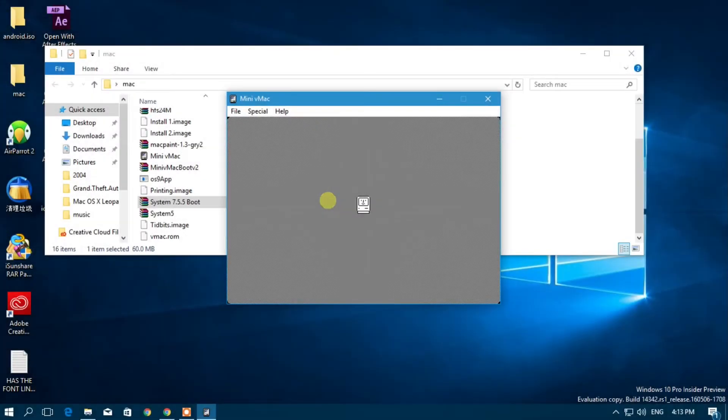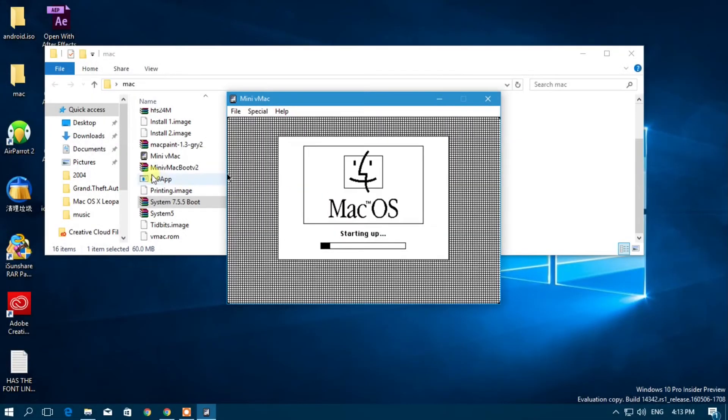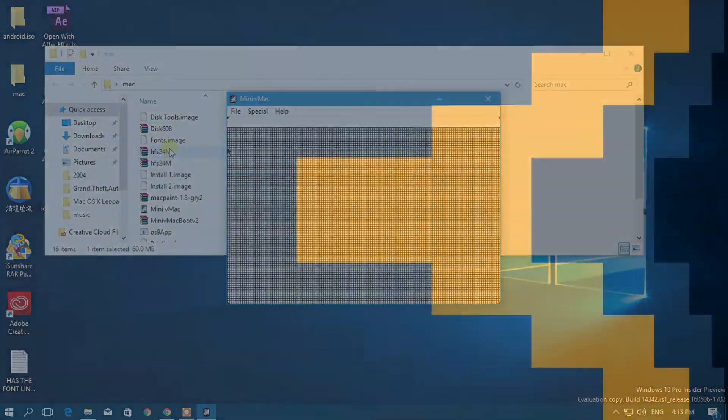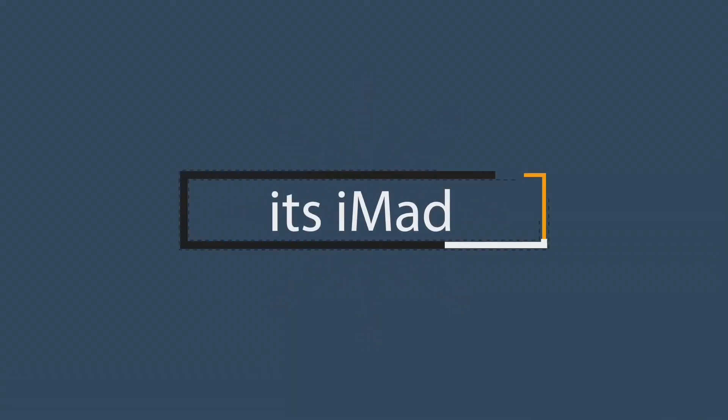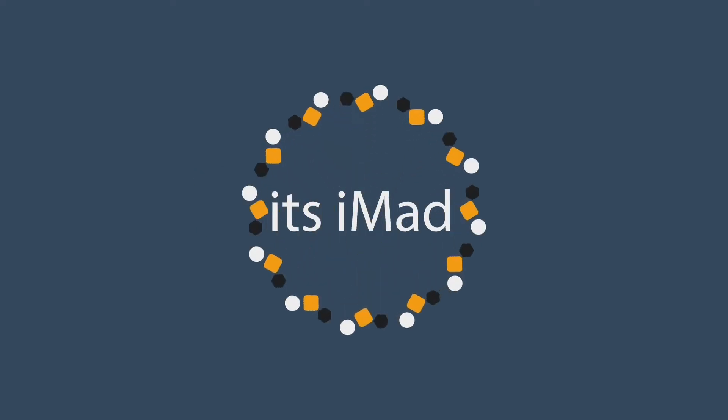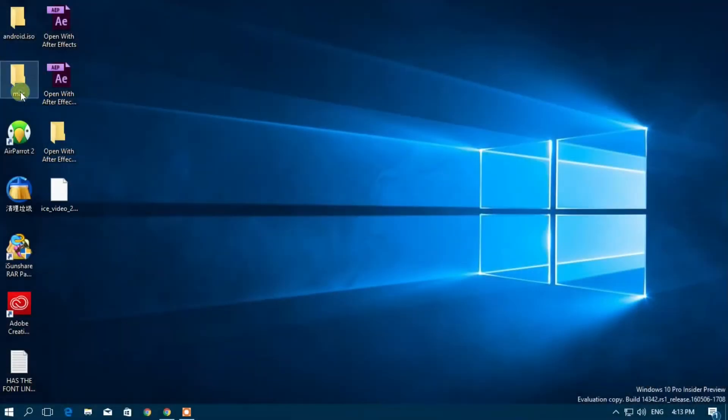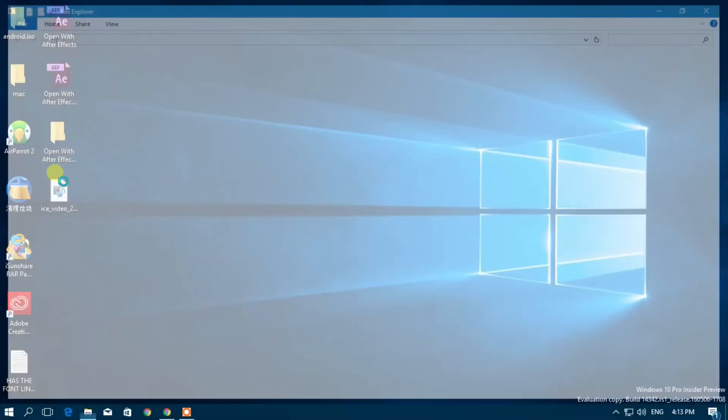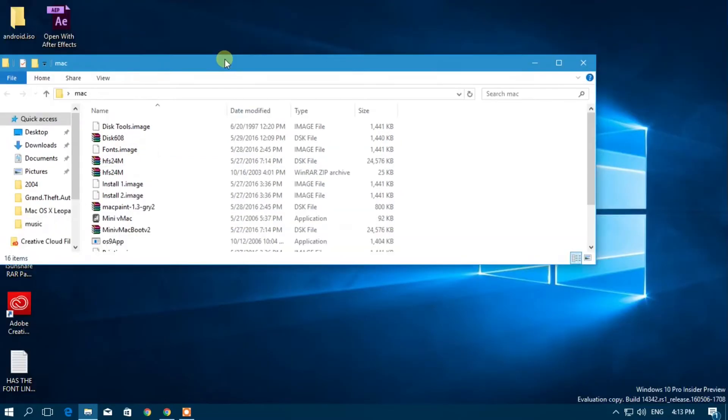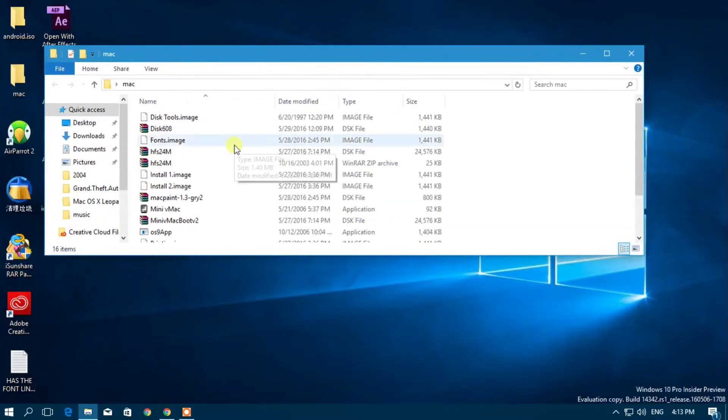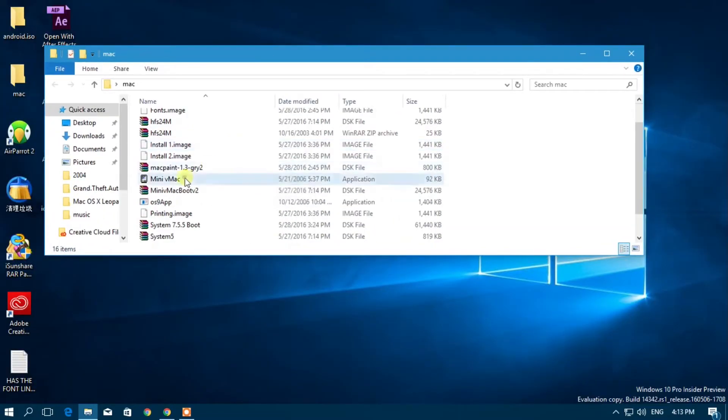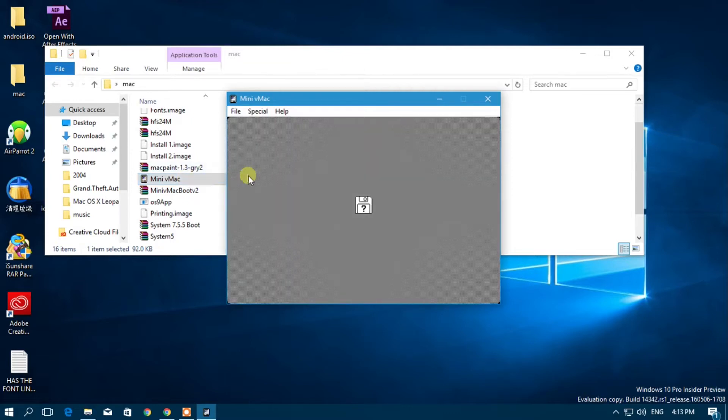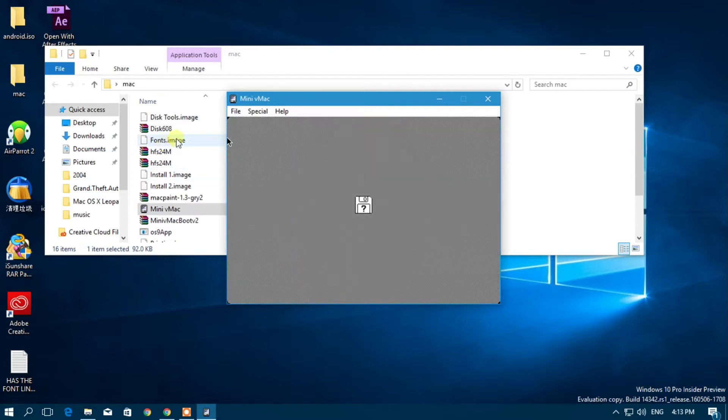Hey YouTube, today I'm going to be reviewing Mac OS 7.5.5. Right now I will be using Mini vMac for the emulation of this. I have the app and the boot disk of system 7.5.5.